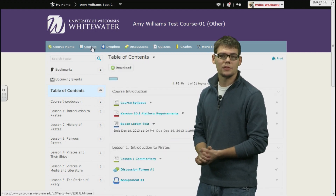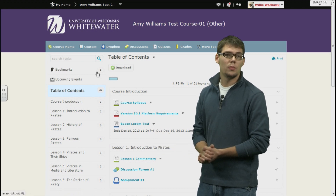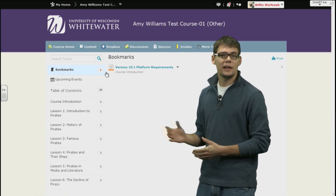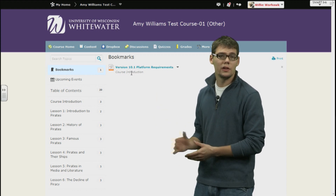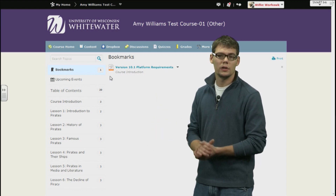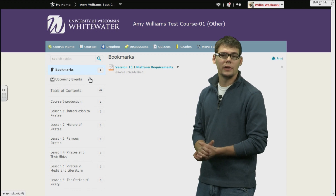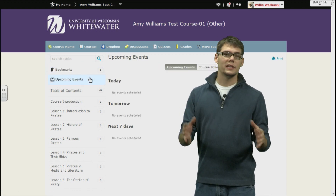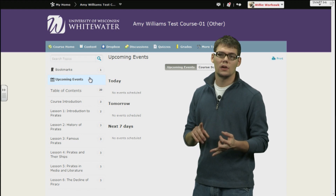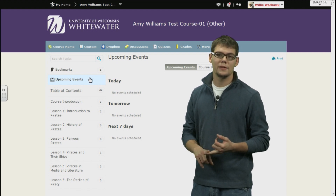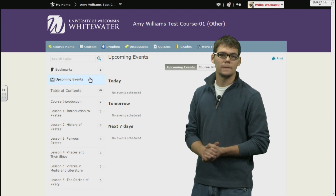Now if we go back to the main content page, we can see our other options. Looking directly below the search bar, you will see a bookmarks tab. Any item that you have bookmarked will be listed here so that you can quickly return to it. Now directly below the bookmarks tab is an upcoming events tab. Here, any events that your instructor has uploaded — due dates, field trips, tests — they will all be listed here.